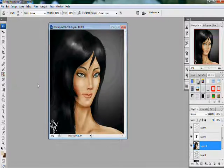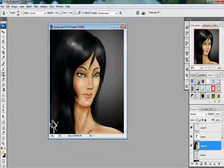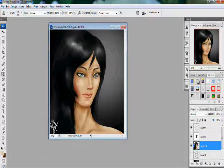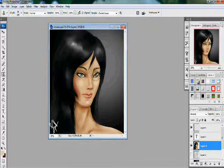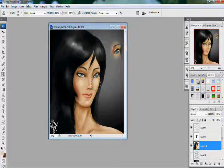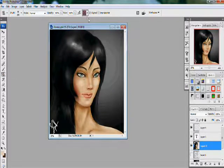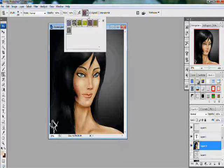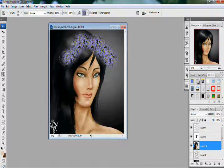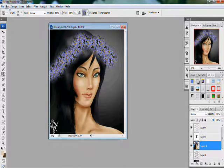Here's the Clone Stamp tool. It's used to copy something to another place. For example, if we want to copy her eye somewhere else, we bring the cursor over her eye, press the Alt key, click, and then it gets copied onto the new location. There's also the Pattern Stamp tool — in here you get lots of patterns and you can stamp them onto the picture.